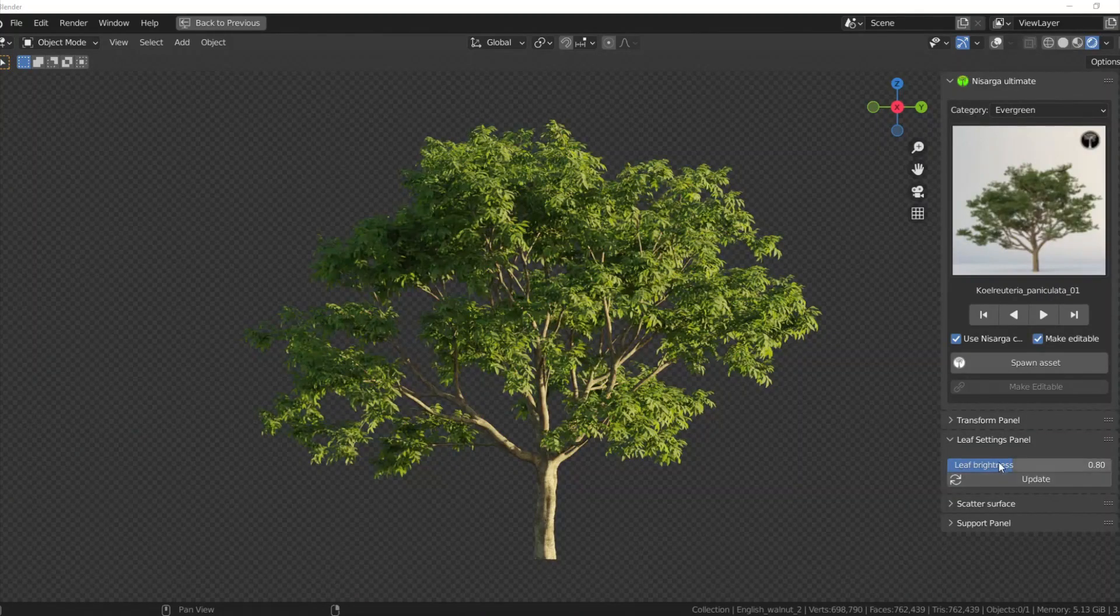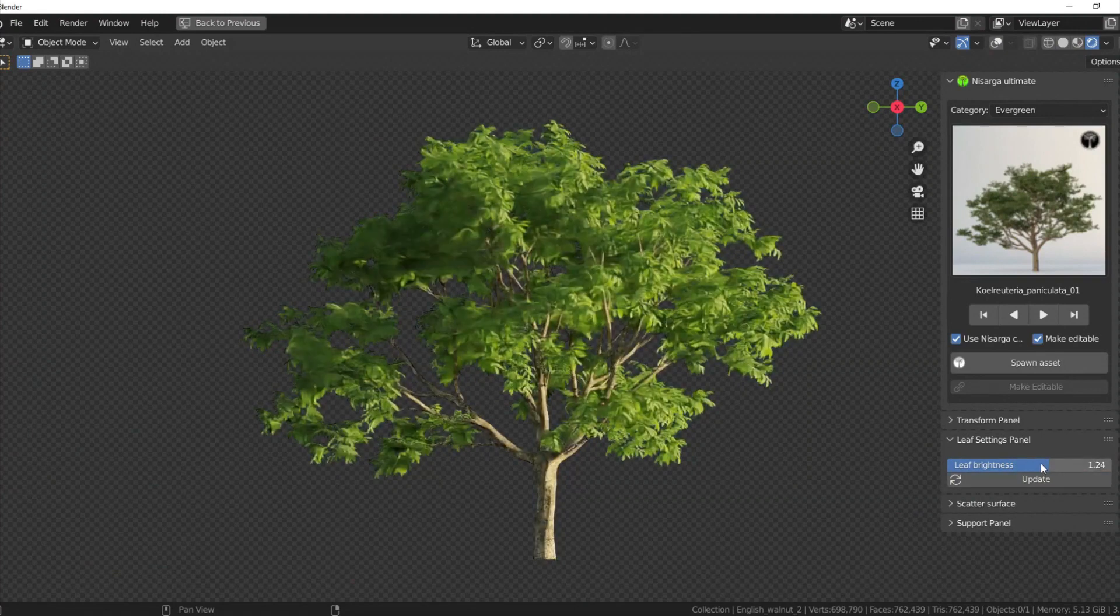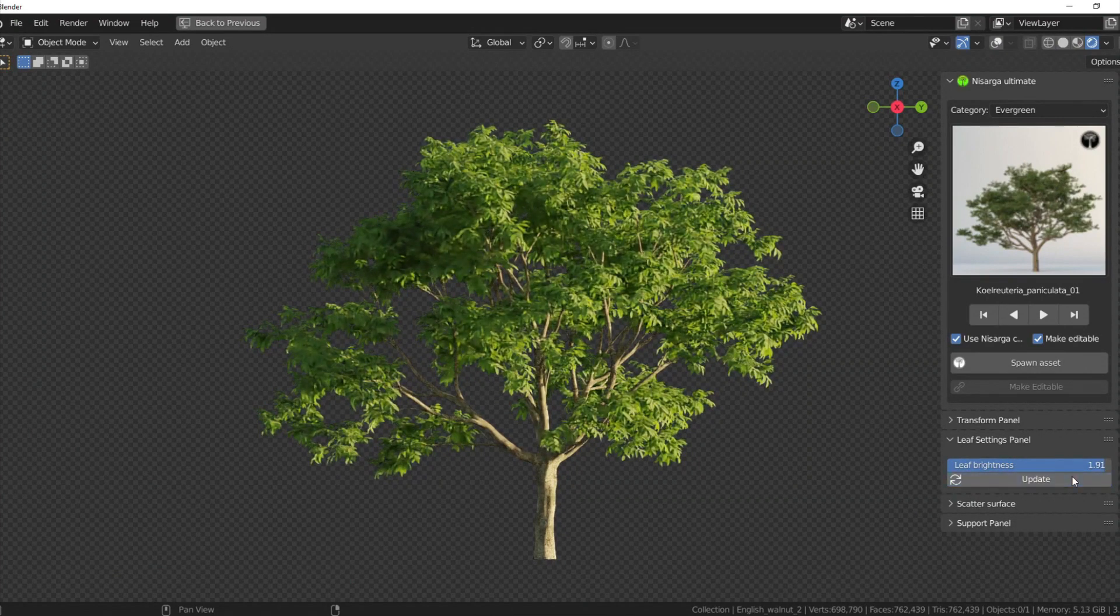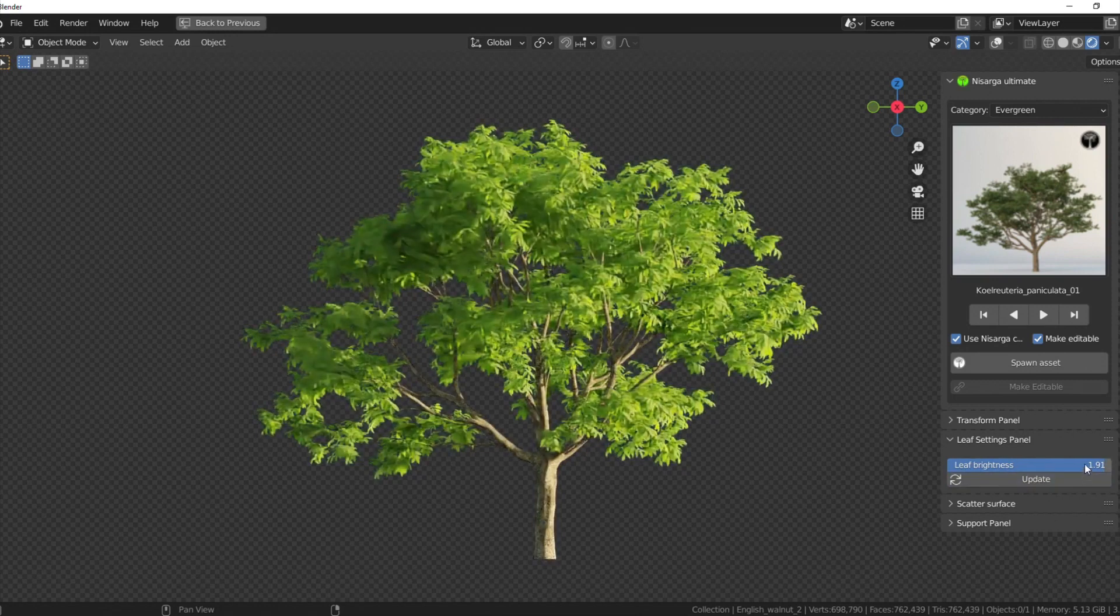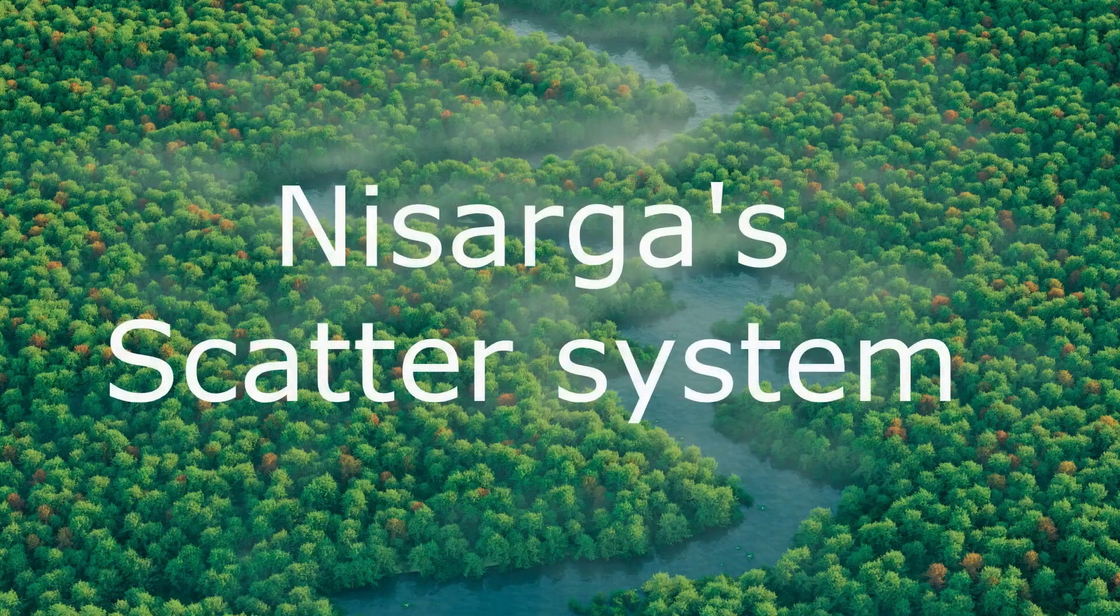You can control leaves brightness right from the Nasarga panel without going into the shader setup, and that's just a simple brightness slider.